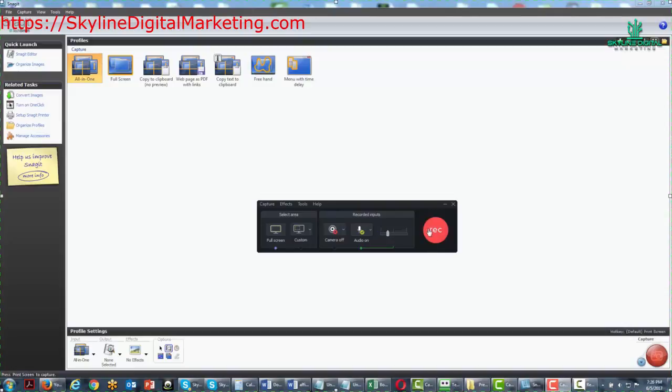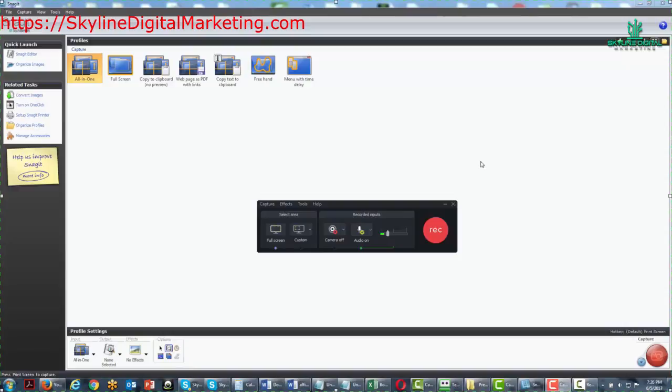So we're going to click this record button and then we're going to record some clicks, some other things on the Snagit page, and then we're going to bundle up this video and allow it to be placed on the timeline.